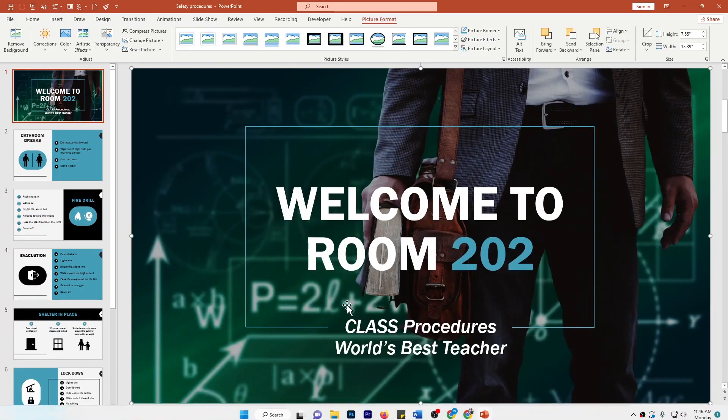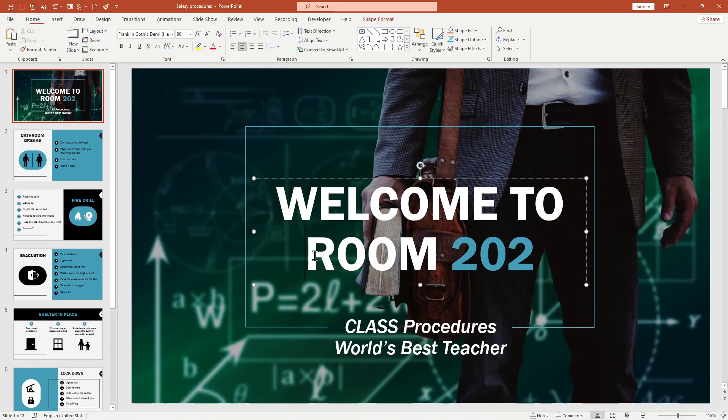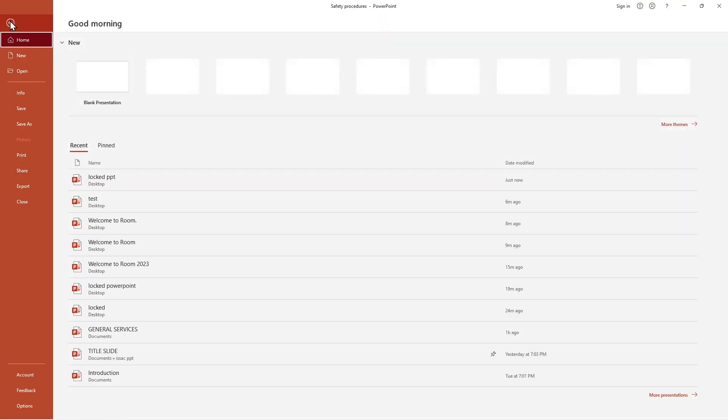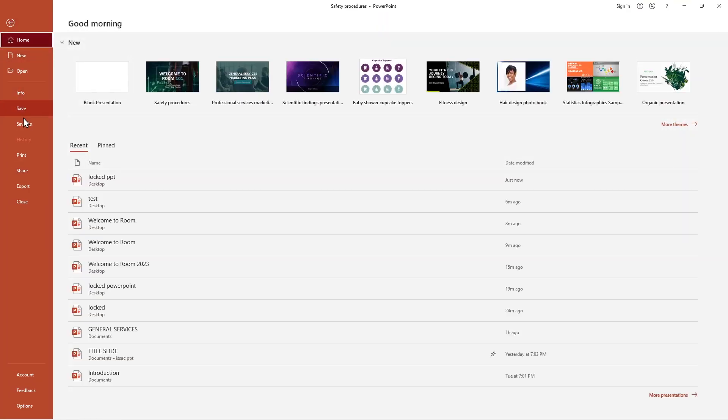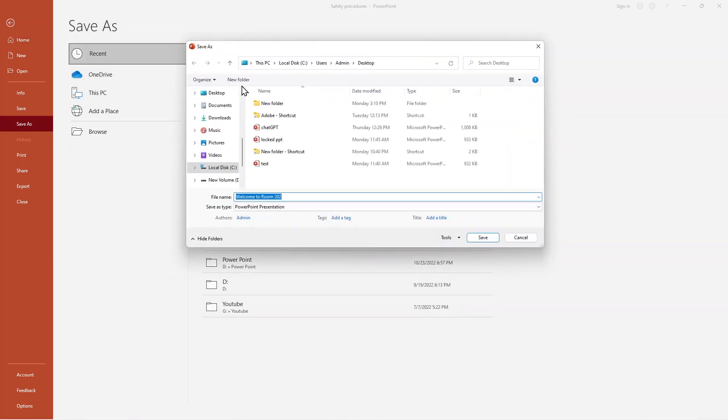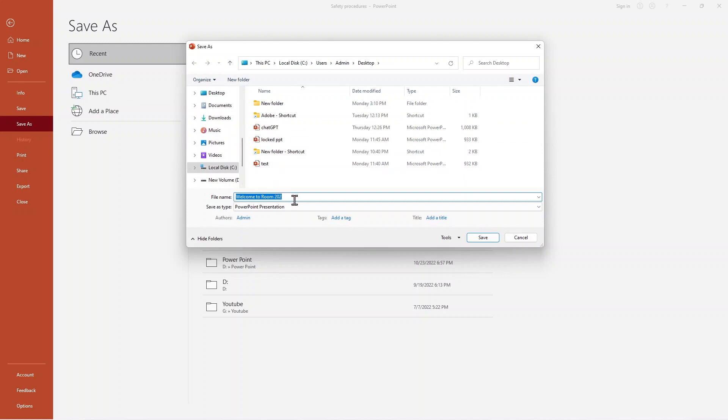Then let's go back again to our presentation. There's another option for how you can protect your presentation so it cannot be editable. Same as before, we have to go to File and go to Save As. Usually I use Desktop. Here it's already named 'Welcome to Room 202.' For now I'll say 'Protect It.'